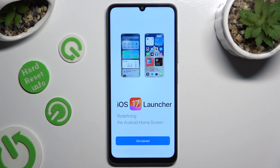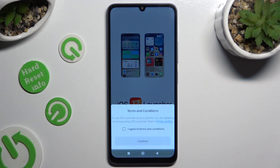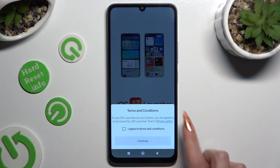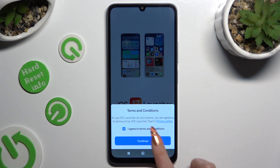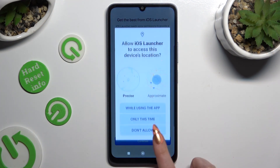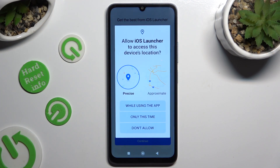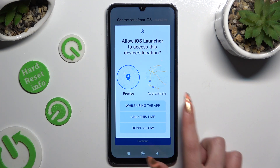Then hit Get Started at the bottom, select I Agree to Terms and Conditions, and then choose Continue twice. Now select While Using and Allow in all pop-ups.